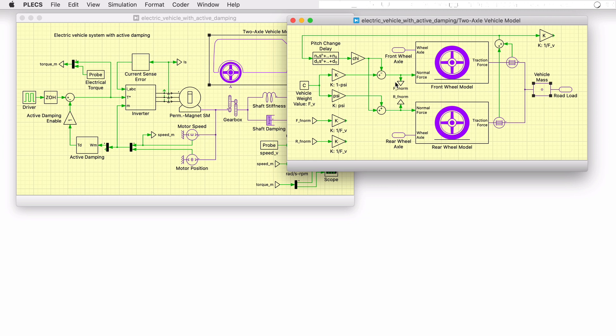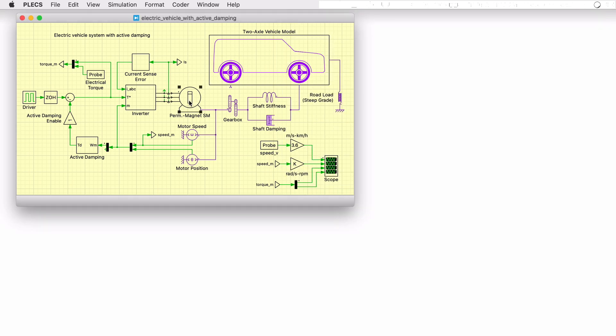The EV is propelled by a Y-connected permanent magnet synchronous machine attached to a single-speed gearbox via its mechanical flange connection. The damping and stiffness properties of the half-shafts connecting the gearbox and differential to the front wheels of the EV are also incorporated.